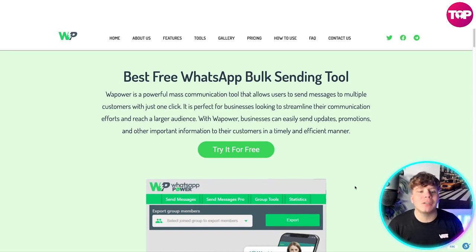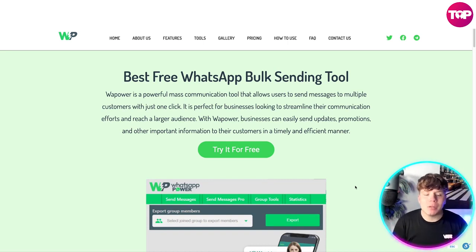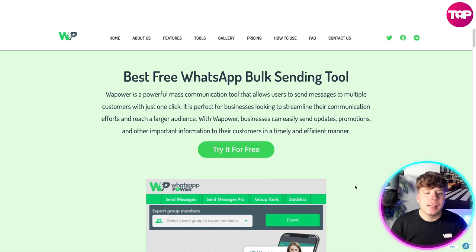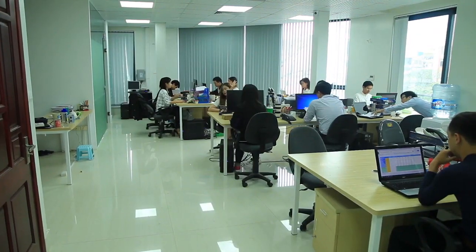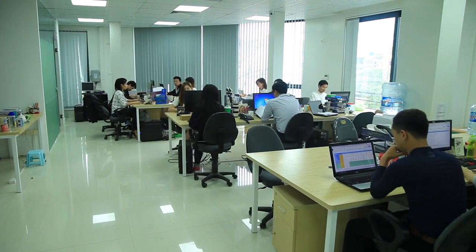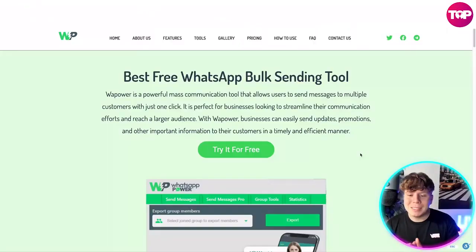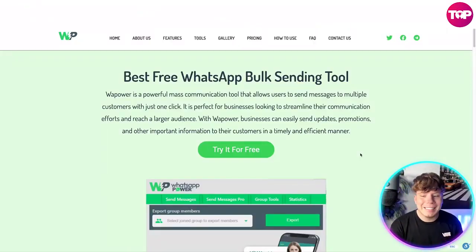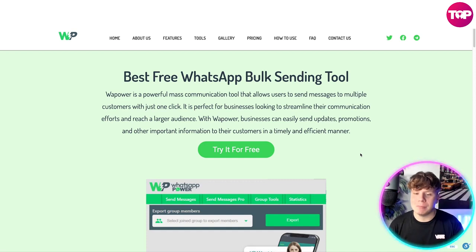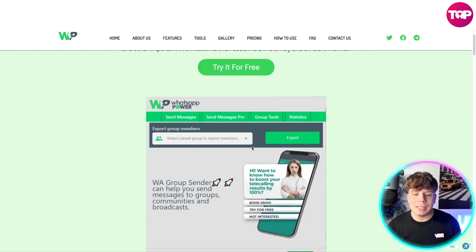WhatsApp Power is a powerful mass communication tool that allows users to send messages to multiple customers with just one click. It is perfect for businesses looking to streamline their communication efforts and reach a larger audience. Businesses can easily send updates, promotions, and other important information to their customers in a timely, efficient manner. You can try it for free simply by clicking that button.